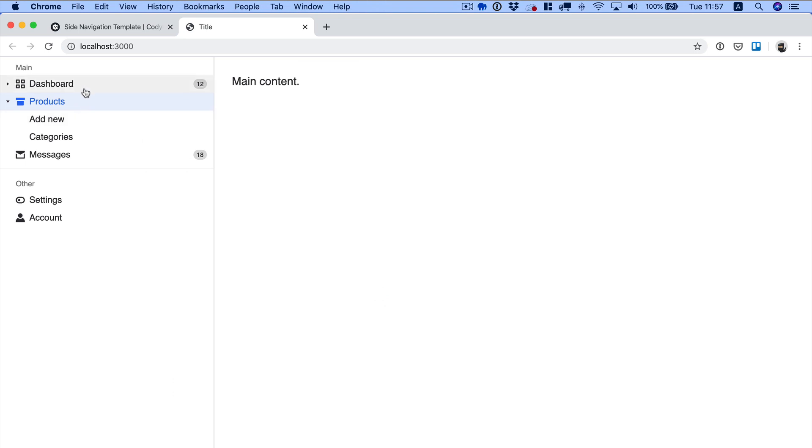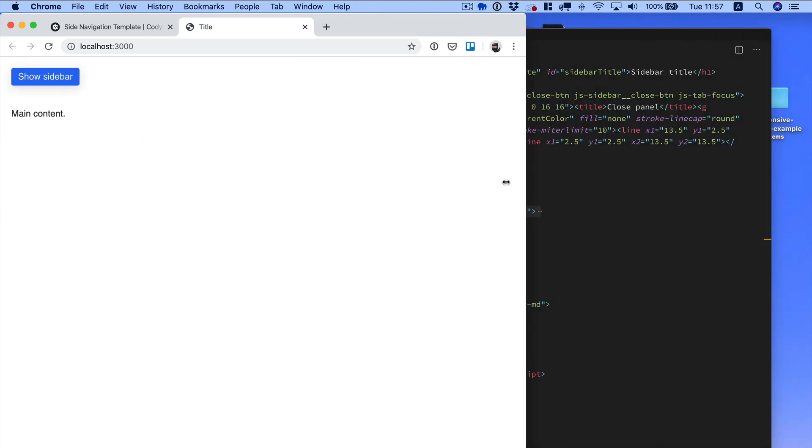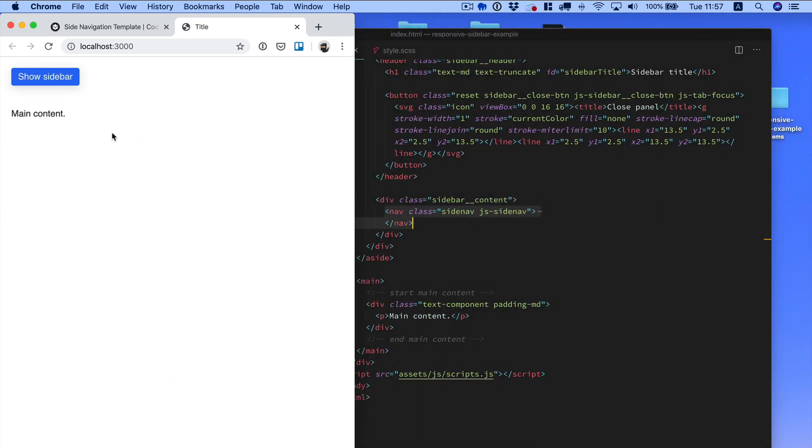Now, if we go back to our project, as you can see, we have the responsive sidebar that works in combination with the side navigation. So here is the side navigation. You can resize the window, and now when you click on show sidebar...